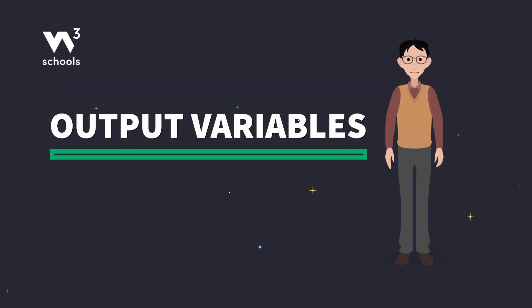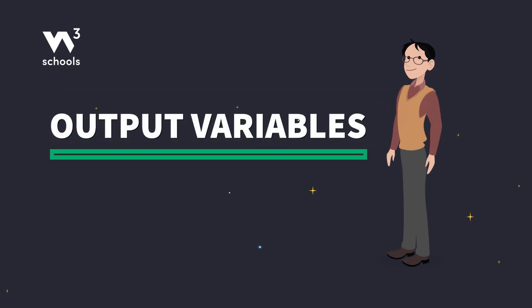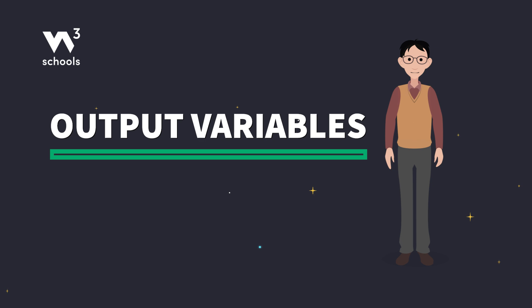Hey there, coding enthusiasts. Today we're examining how to output variables in Python.